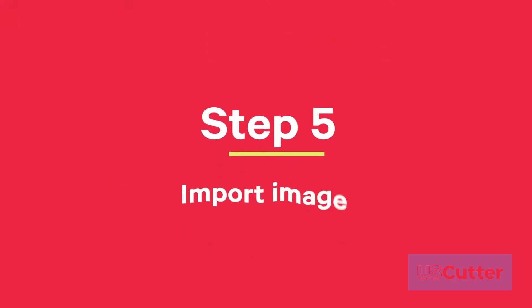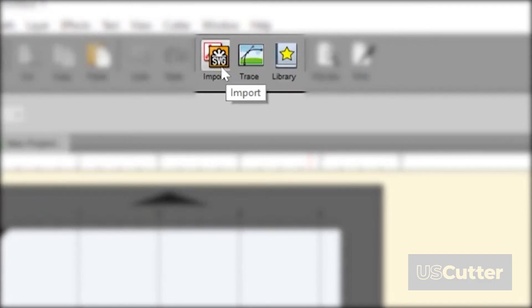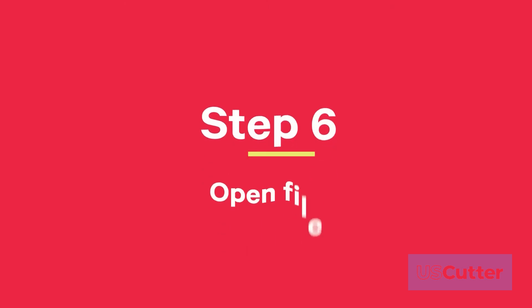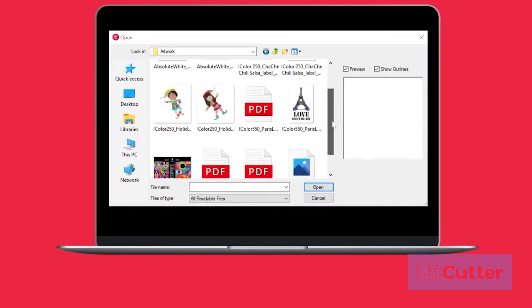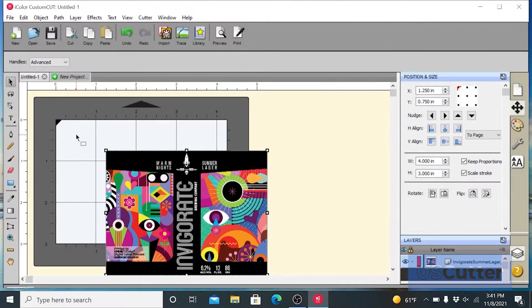Step 5: In this tutorial we are importing our image as a PNG file. To import your image go to the file menu and choose import. Step 6: browse to the file you would like to use and choose open.